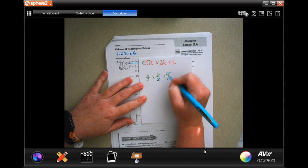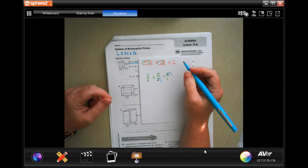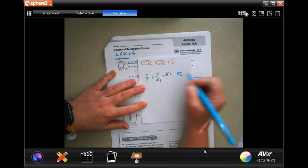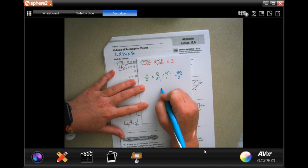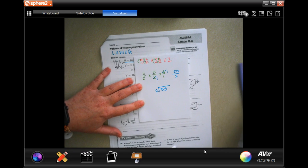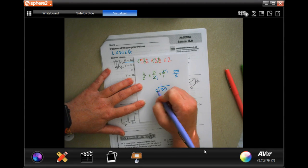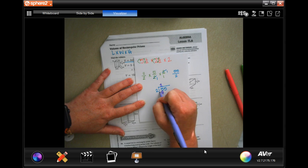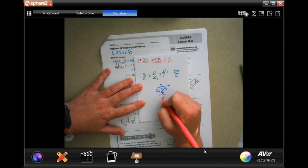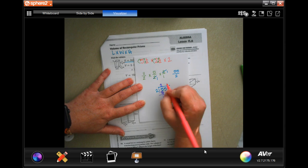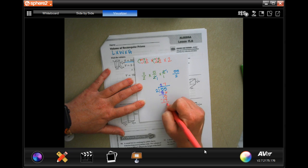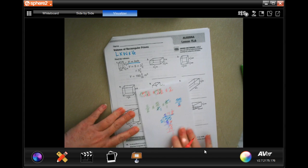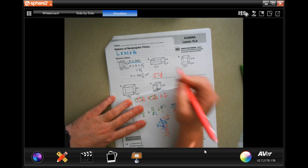I'm going to cross cancel one of my twos top and bottom to make it easier. Now 11 times 5 is 55, divided by 2 times 1 times 1 which is 2. So I divide 2 into 55: 2 goes into 5 once, remainder 1; bring down the 5, 2 goes into 15 seven times with remainder 1. So I get 27 and 1/2.